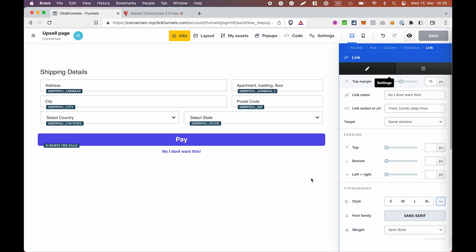So, to sum it up, as mentioned before, ClickFunnels 2.0 right now does not have a separate upsell or downsell element. You will need to use the checkout element. And also, you will need to make sure that you choose the right mode. We use the saved mode and hide the elements that you don't need on your upsell page.